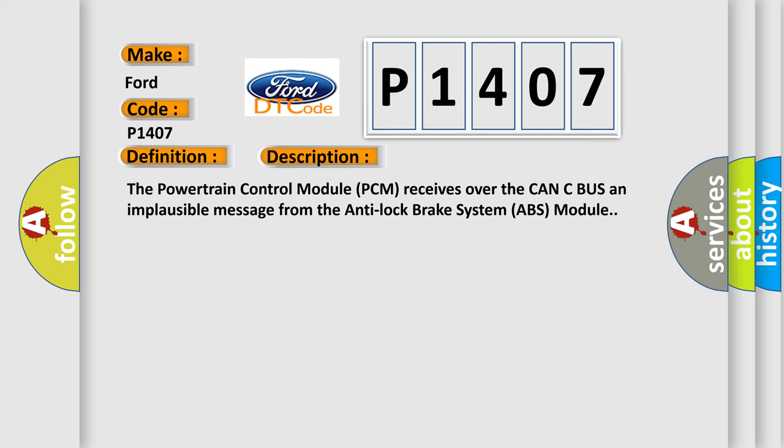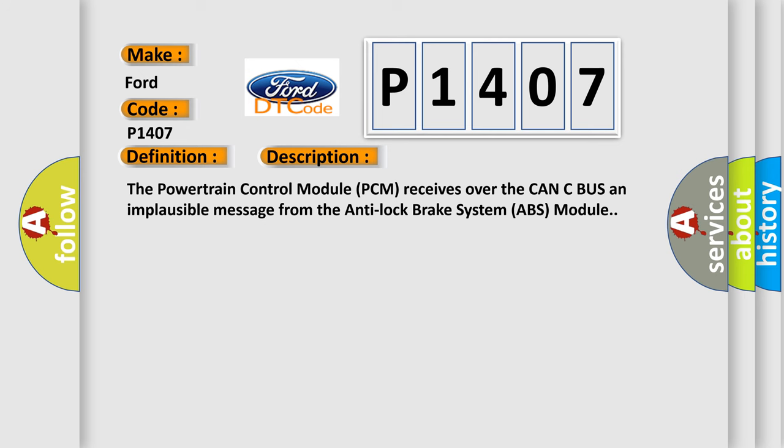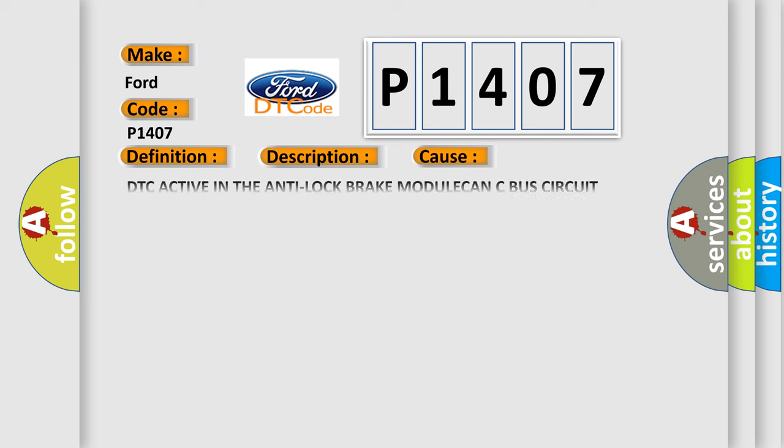This diagnostic error occurs most often in these cases: DTC active in the Anti-Lock Brake Module, CAN C-Bus Circuit shorted, CAN C-Bus Circuit open, Anti-Lock Brake ABS Module, Powertrain Control Module PCM.